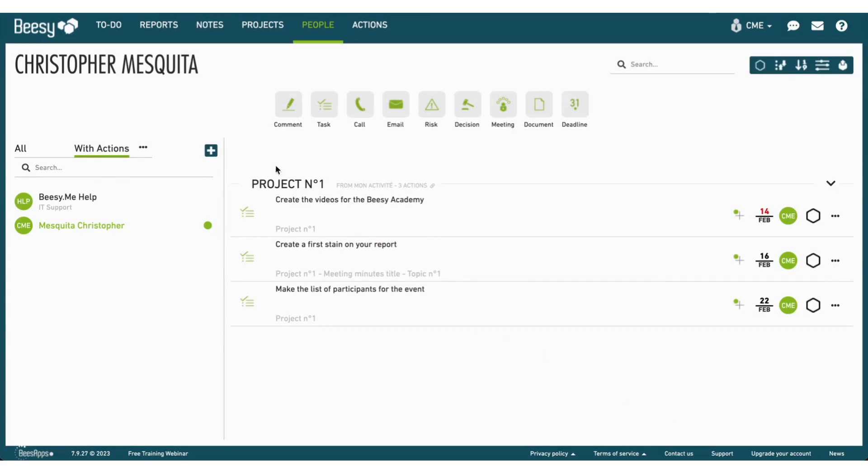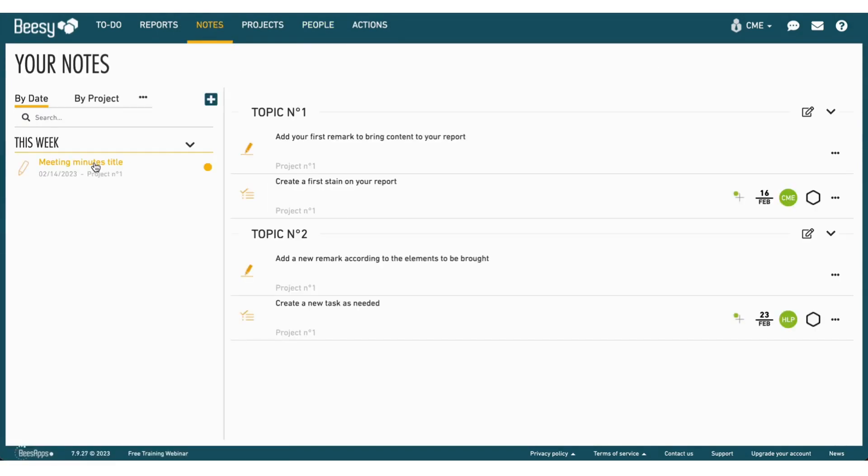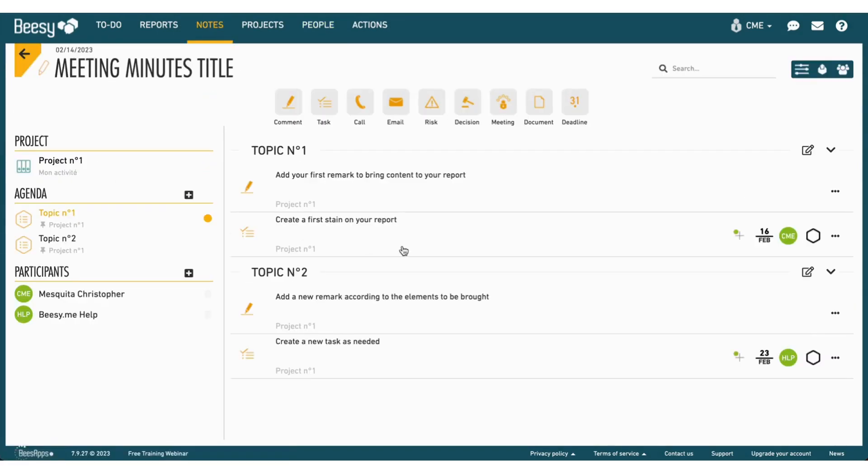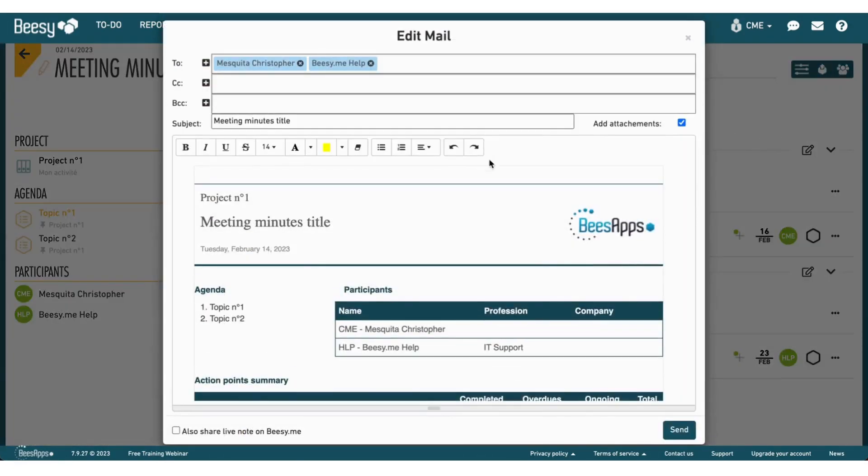You'd like to share a meeting report? Go directly to the Notes tab, and export your meeting notes to share with your team.